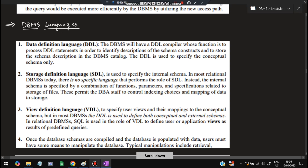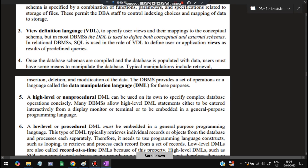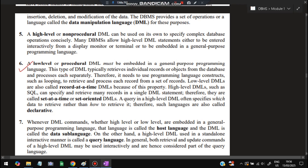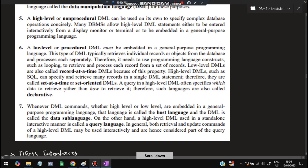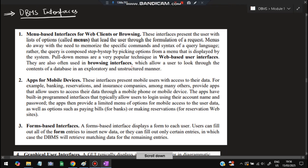Database languages are of a few kinds. The Data Definition Language (DDL) is used to define data types, structures, and constraints. The Storage Definition Language (SDL) is used to define storage. The View Definition Language (VDL) is used when dealing with views. The Data Manipulation Language (DML) is used to perform operations like retrieving, updating, or changing data. High-level or non-procedural DML can be used for complex databases. Low-level languages operate at the physical level, one record at a time. There is also a host language, data sub-language, and query language.